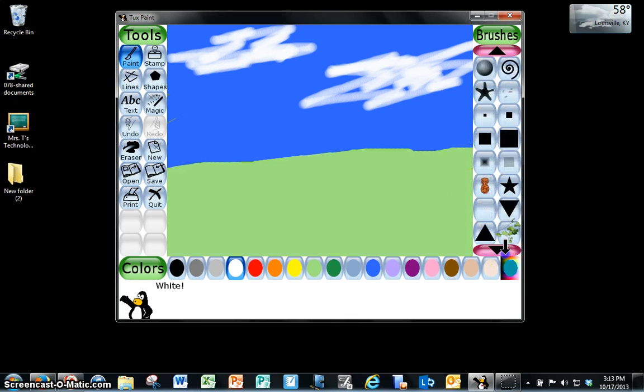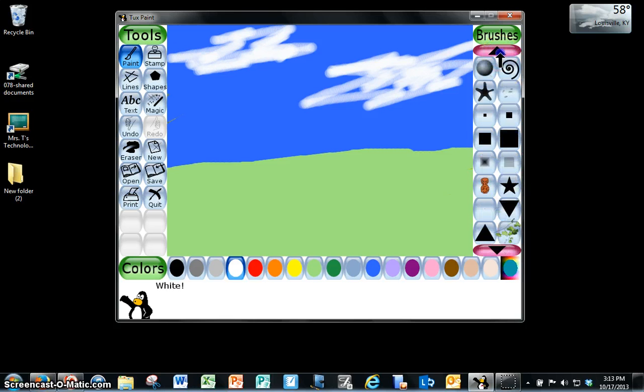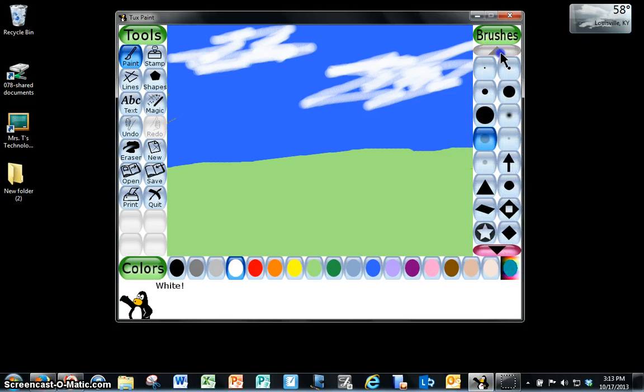So just remember that you can do all sorts of different things with all of these different brushes. And I haven't even begun to show you the other tools. But I'll teach you those in the next part.